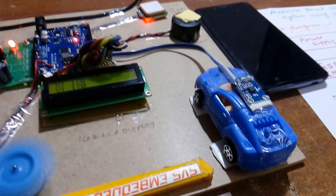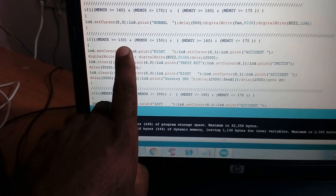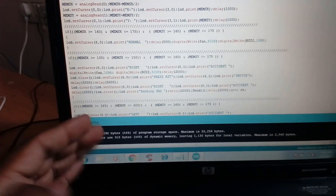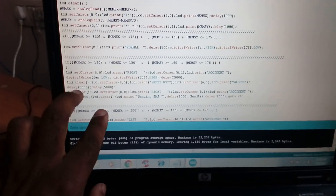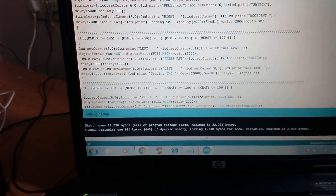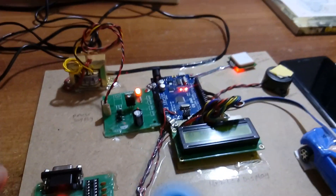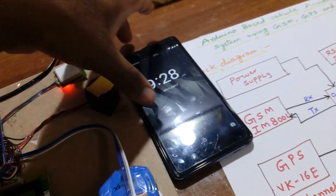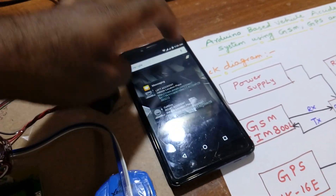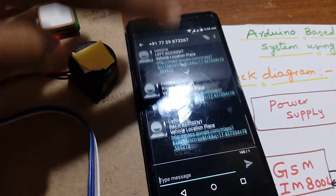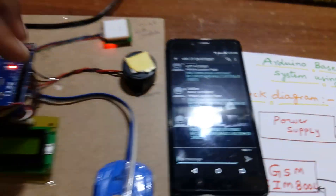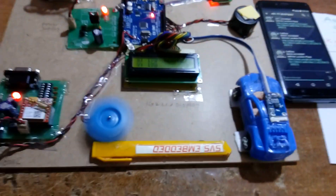Based on the MEMS X and Y coordinate values, the system determines the accident type. When the vehicle is stationary (around 2V), it displays 'normal.' If the X or Y coordinate value shifts — for example, between 1.5V and 1.3V — it detects either a right, left, front, or back accident. The system then retrieves GPS data, sends it via GSM as an SMS alert to the predefined mobile number for all four accident conditions. Thank you — if there is any doubt, please let us know.